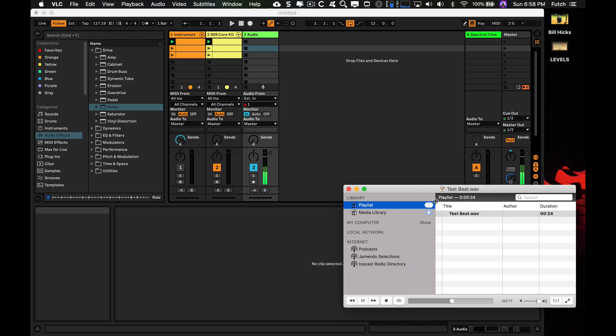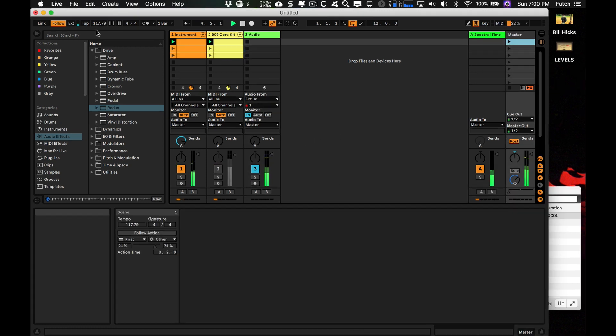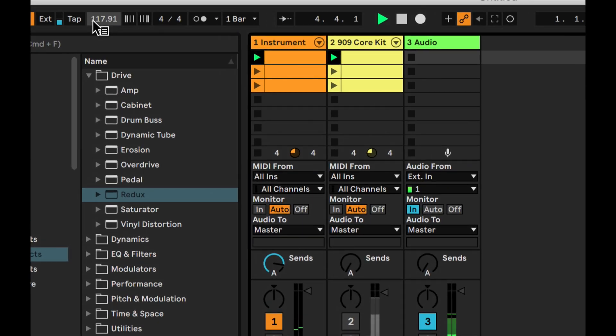6: Follow Tempo. Follow Tempo is a new external sync mode that allows Live to follow incoming audio — imagine a turntable or a drummer.